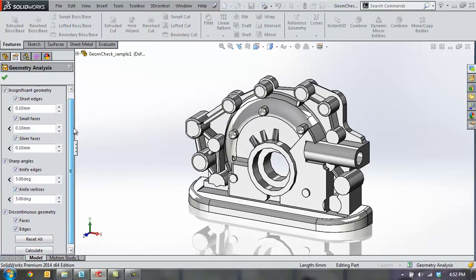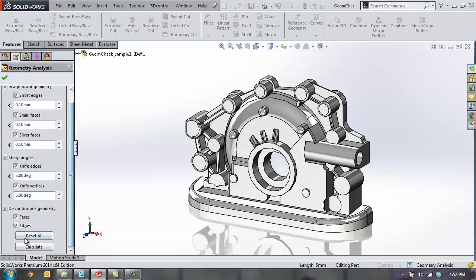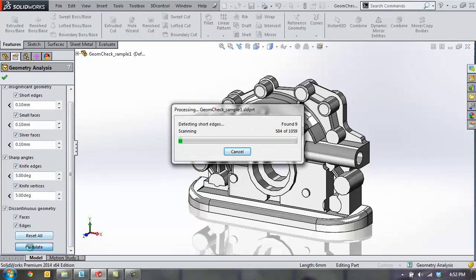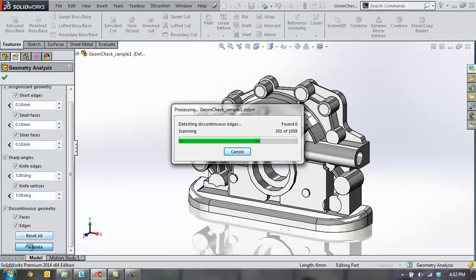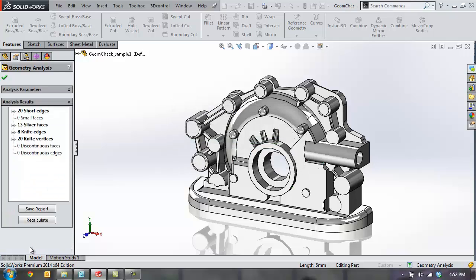and helps you identify areas where there are small edges, small faces, or sharp angles between those faces, and really helps you identify problem areas within your design.